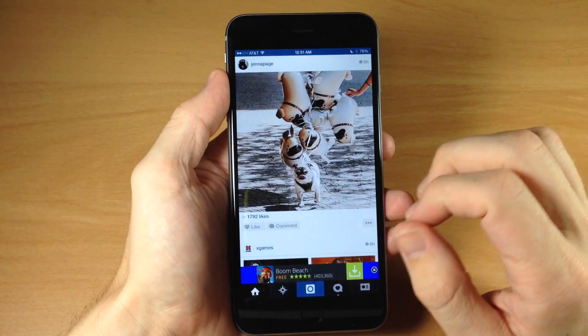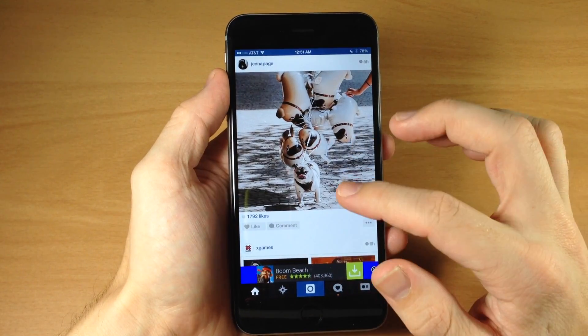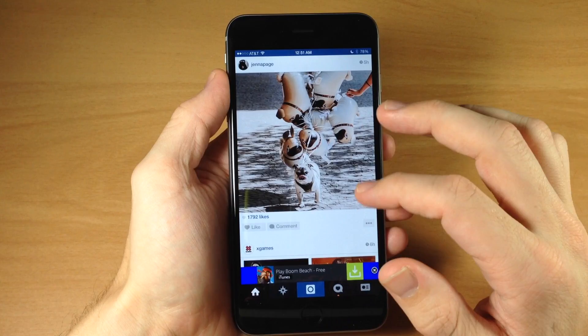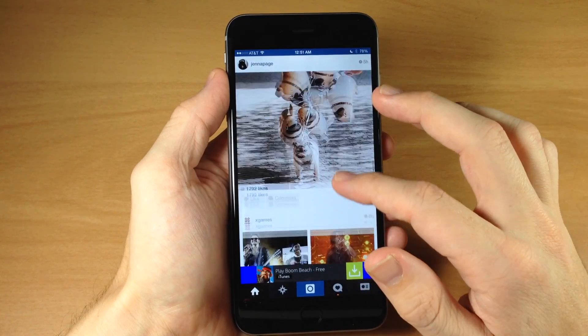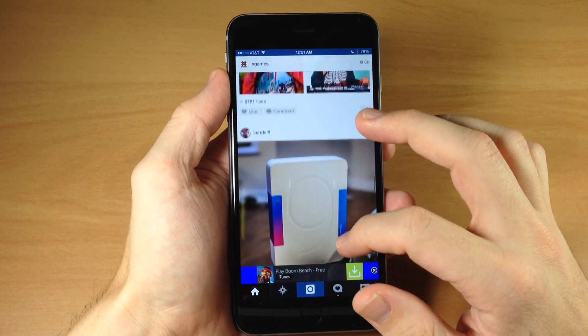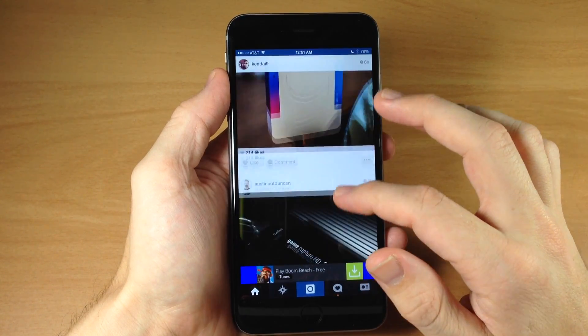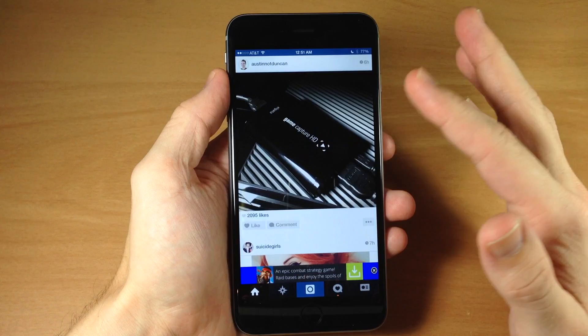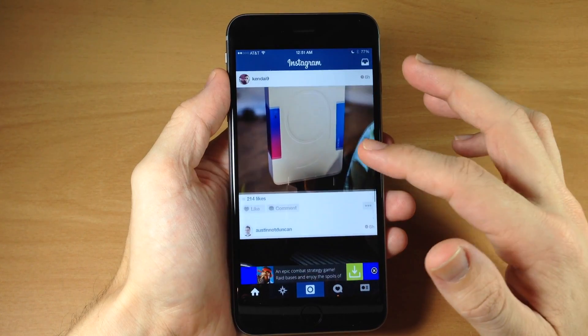Now if we jump over here to home, you'll see that we actually don't have any comments right here in our feed. That's because we disabled that within Instagram++ settings as well. That's basically what this tweak does.